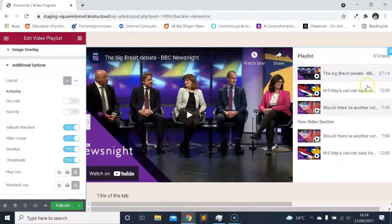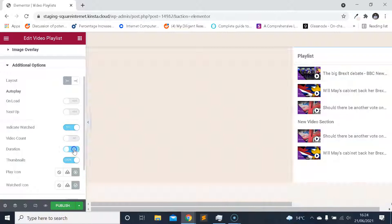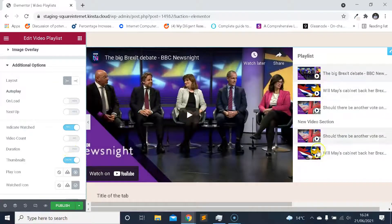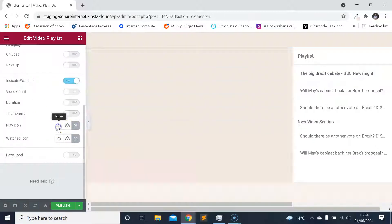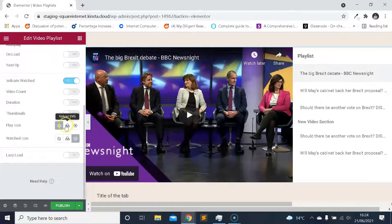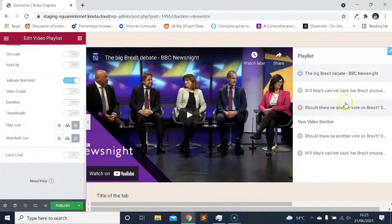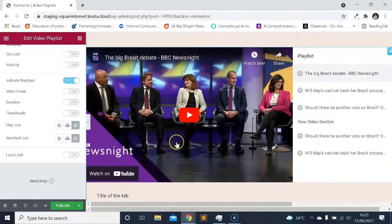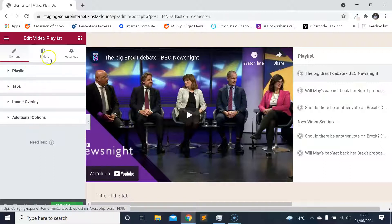The rest of these options relate to the playlist info section of the widget. Video count — removing that removes the count. Duration will remove the duration of each of the videos if you don't want to show that. Thumbnails — you can remove those so the thumbnails disappear. You can customize the play icon just like with the image overlay — turn it off, upload a custom SVG, or use an icon from the Elementor icon library. You also have full customization over pretty much every part of the widget. You can turn on or off lazy loading, which is good for speed optimization, allowing the rest of the page to load first.